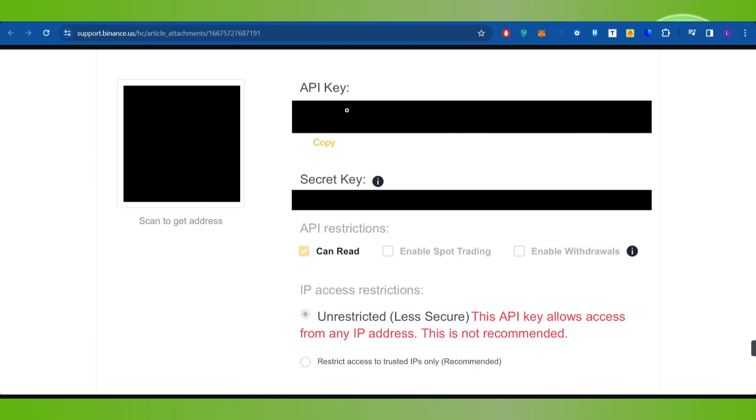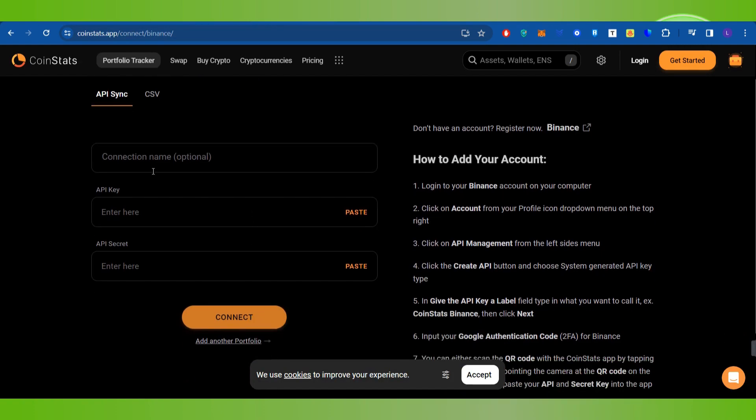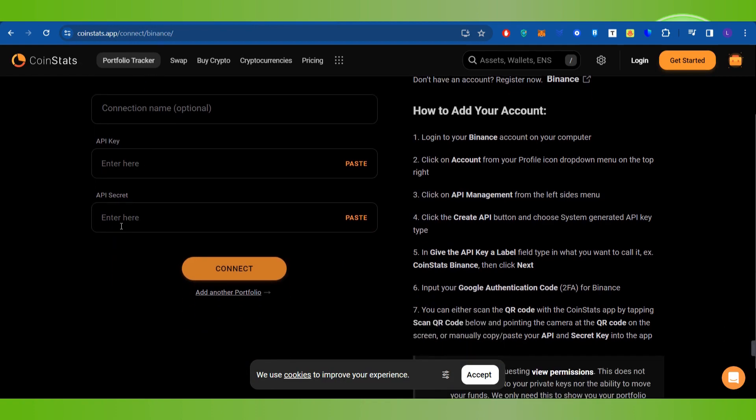Once you have successfully copied the API key from Binance, you will have to come to coinstats.app again. Now you will have to provide the API key, then you need to enter the API secret.